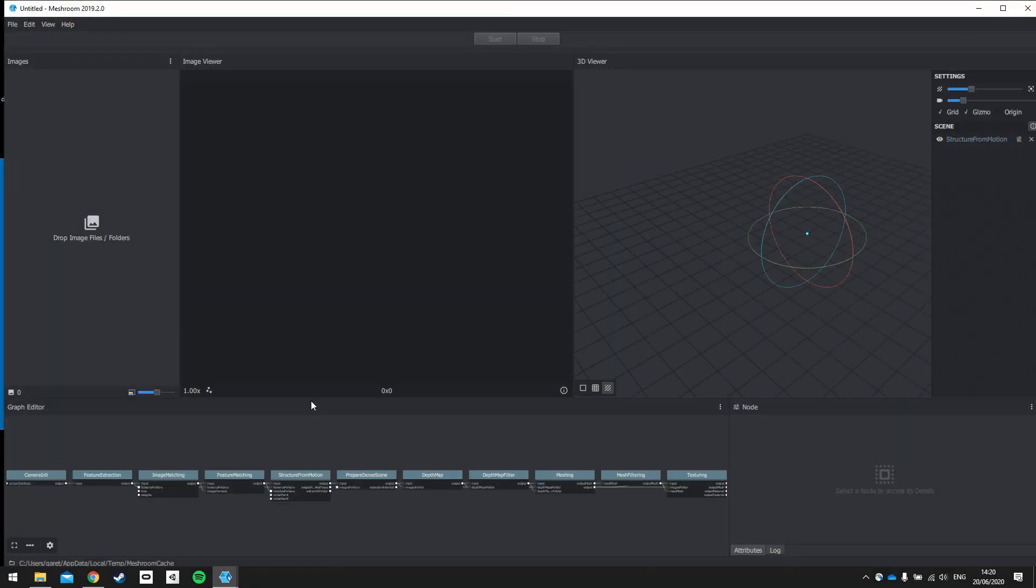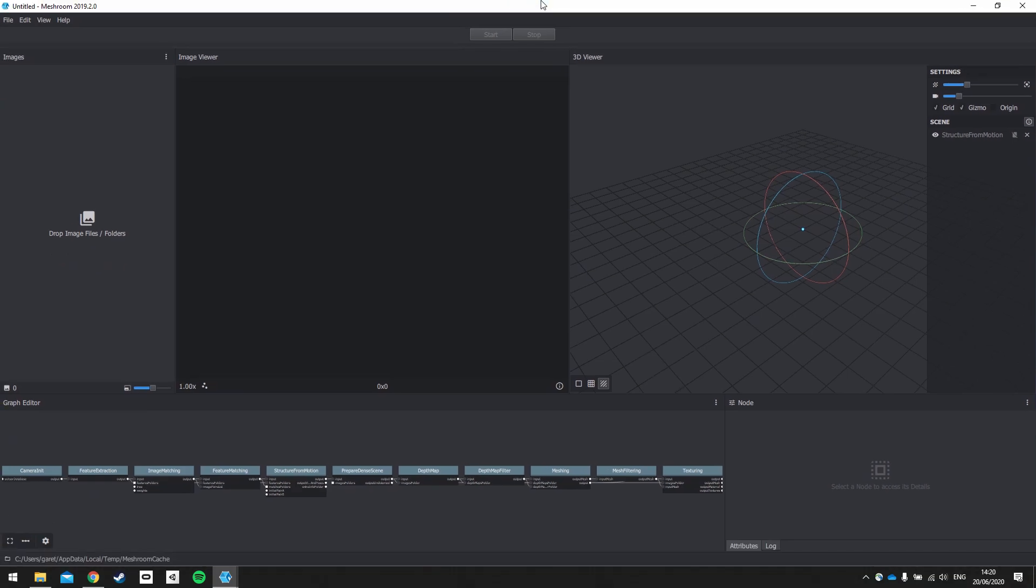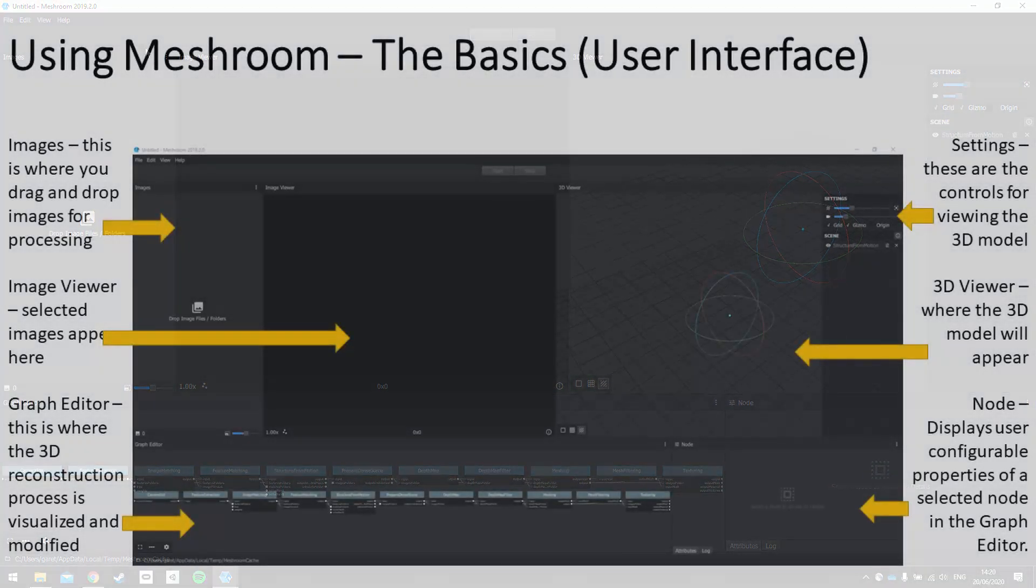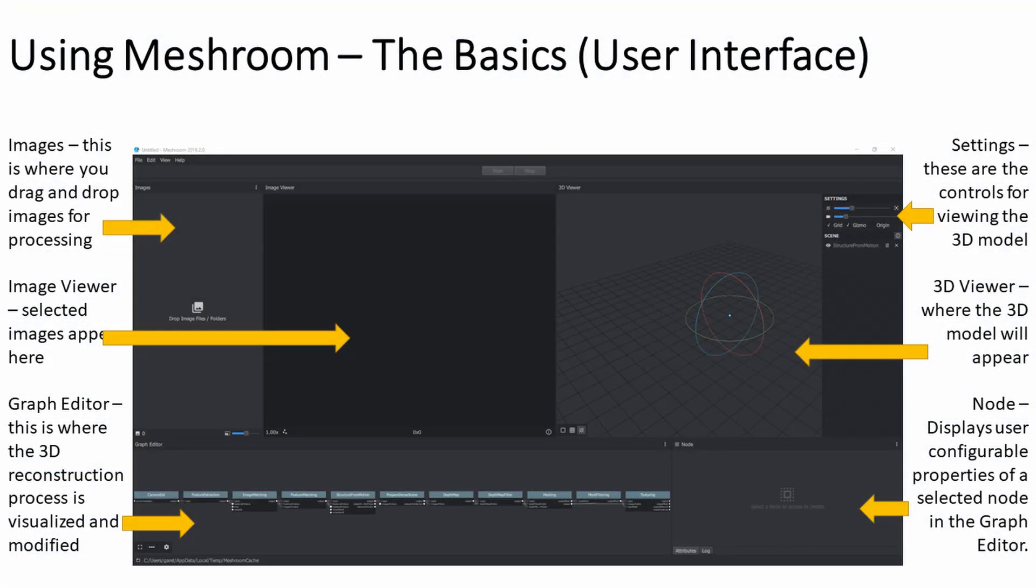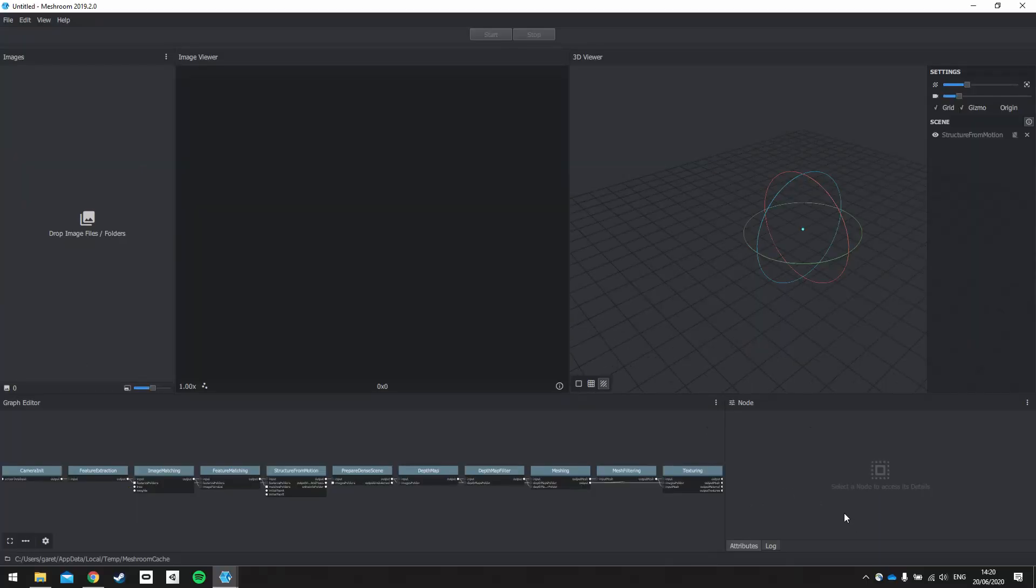Okay, so when you open up Meshroom, you'll be able to see a number of different windows open up. And the ones that we'll be using the most of are images, image viewer, the graph editor down below, the 3D viewer, and the settings for the 3D viewer, and the node window here.